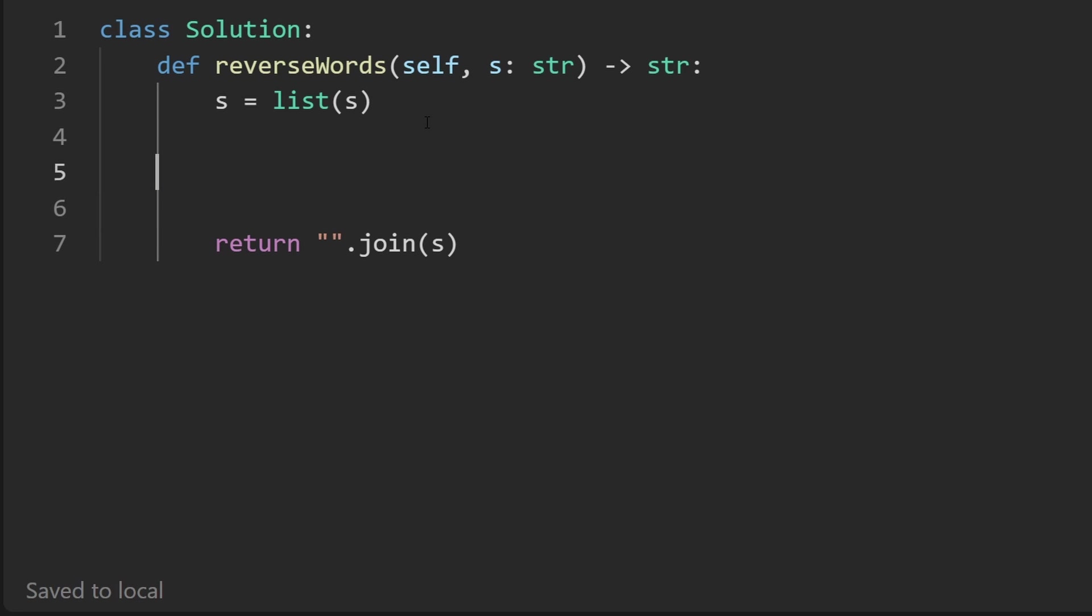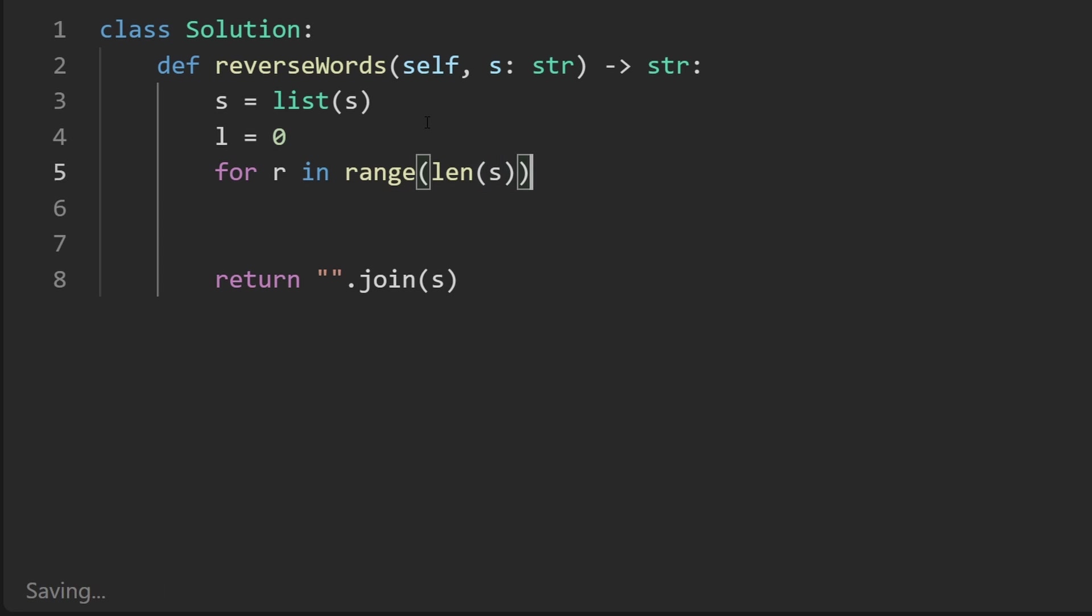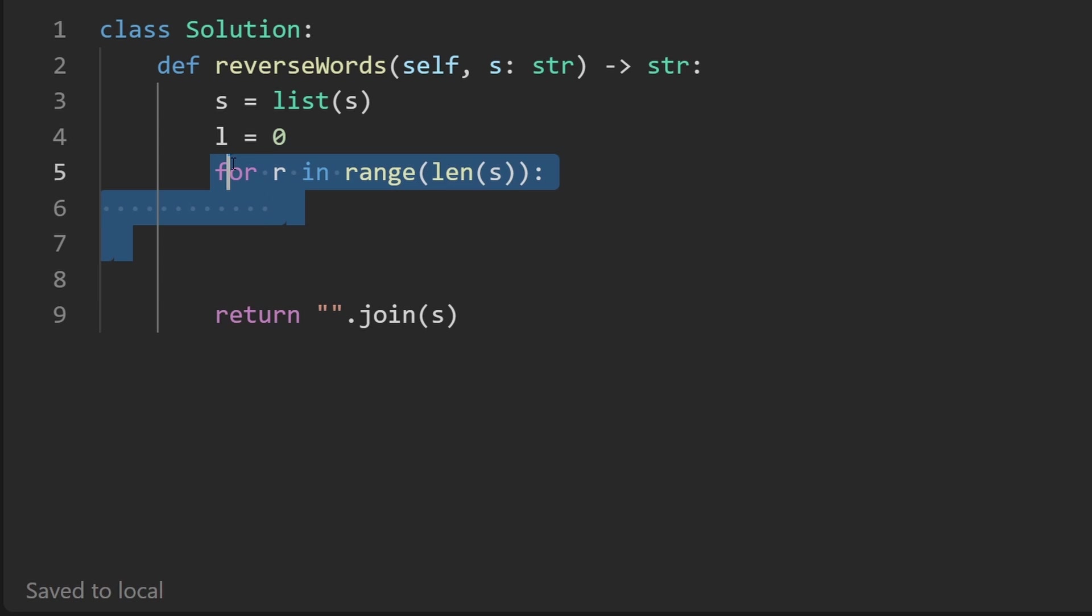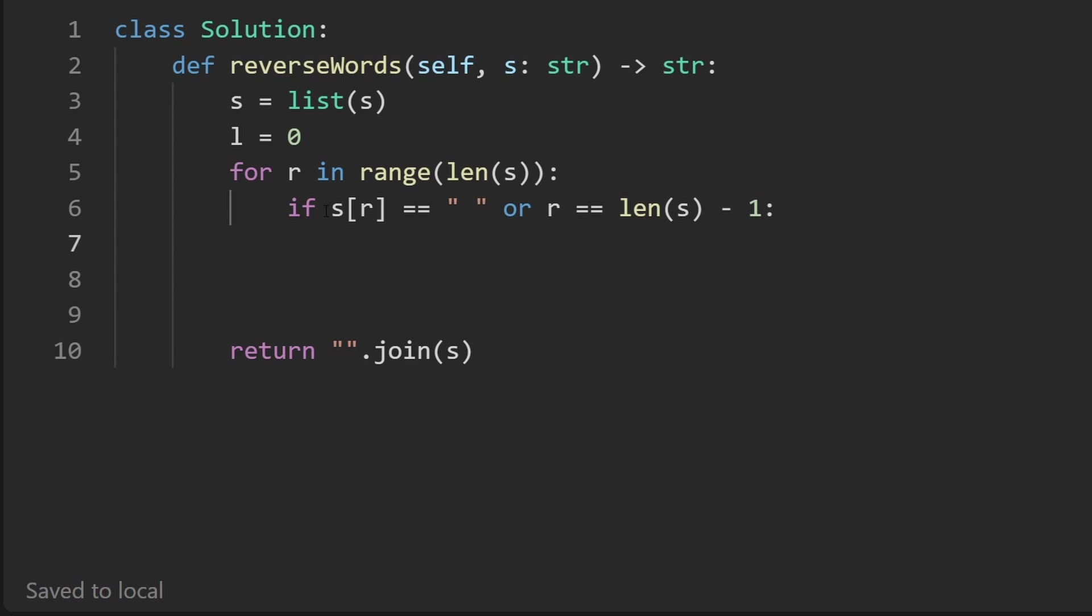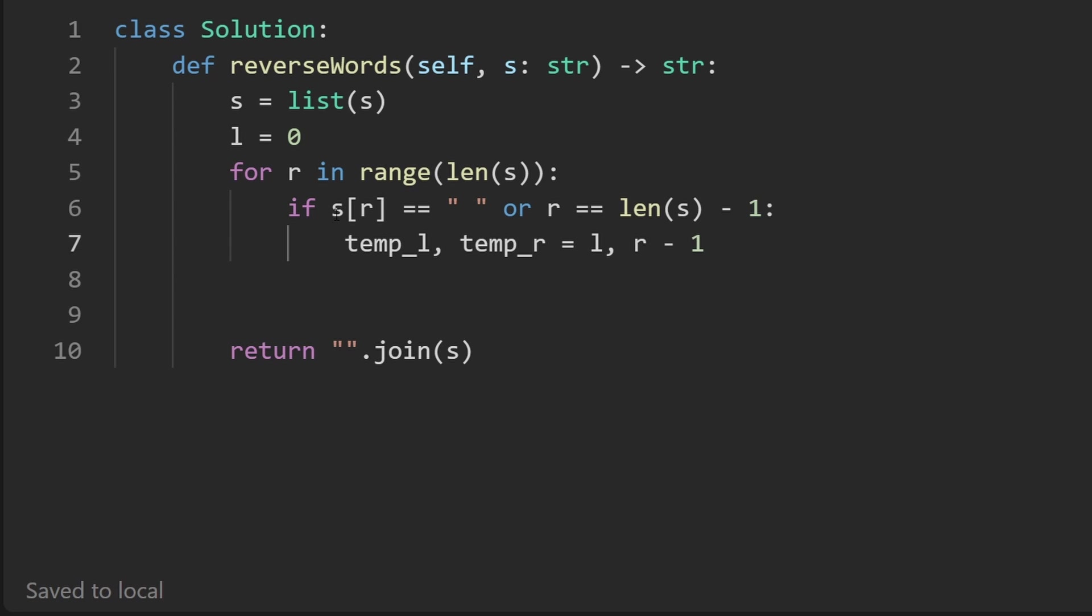But now we want to do the two pointer technique. Well, I'm going to initialize the left pointer at the beginning of the string. And then I'm going to take a right pointer and just iterate over the length of the array using a for loop. And we don't really want to do anything. Most of the time, we're not going to do anything. But when we reach a space character, we got to do something then or when we reach the end of the array, meaning our index is at length minus one, then we got to do something. What are we doing here, we're going to reverse the string, and we're going to use two pointers to do that. But we don't want to mess up this pointer and this pointer.